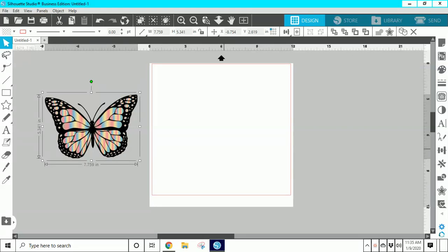Hello everyone. Today I'm going to do a brief tutorial on tracing. I brought this image in off of Google and I'm going to show you how to trace it and take it completely apart so you can just be creative and do what you like to do with this image.